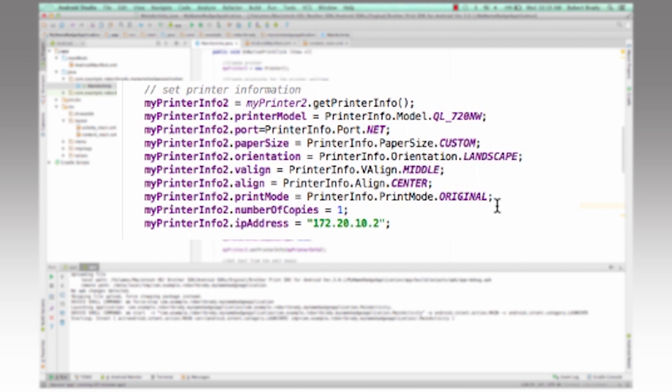And the print mode is the original size. So we want to keep the size of the label of the image that we have on the label as the size that it is. There's also another option in here, which is a fit size. And that will actually shrink the image if it's larger than the label to the actual label size.